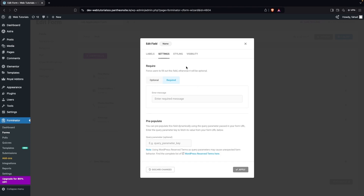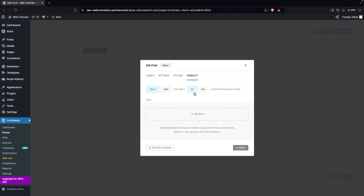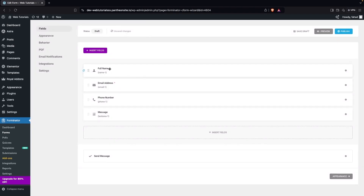In the field settings you can make an input field required or optional. You can also add additional CSS classes in the styling section, and add conditional visibility rules. Right now we don't need any of those, so we'll go back to the labels and click Apply.